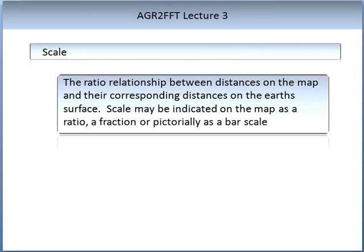Another important term and concept used in mapping is that of scale. Scale is the ratio relationship between distance on the map and their corresponding distances on the Earth's surface. Scale may be indicated on the map as a ratio, a fraction, or as some kind of pictorial representation such as a bar scale.